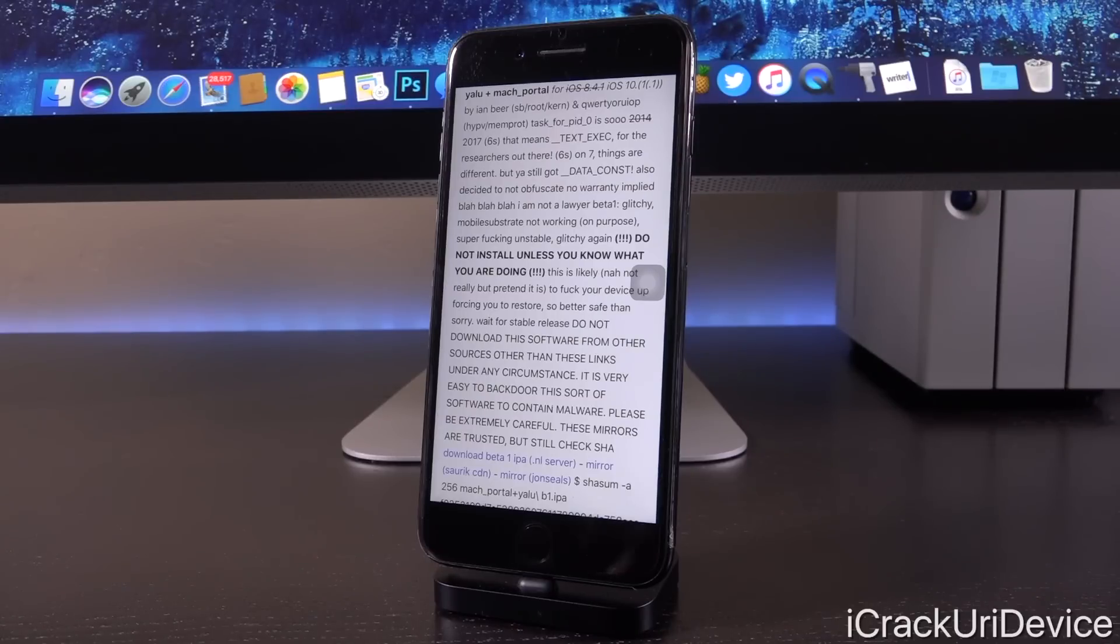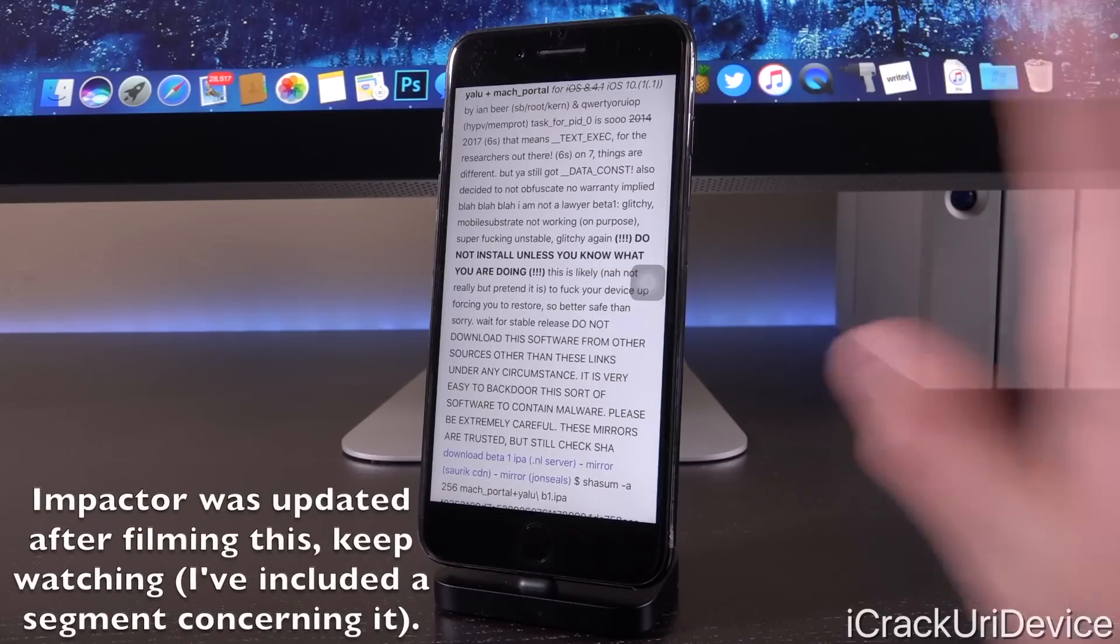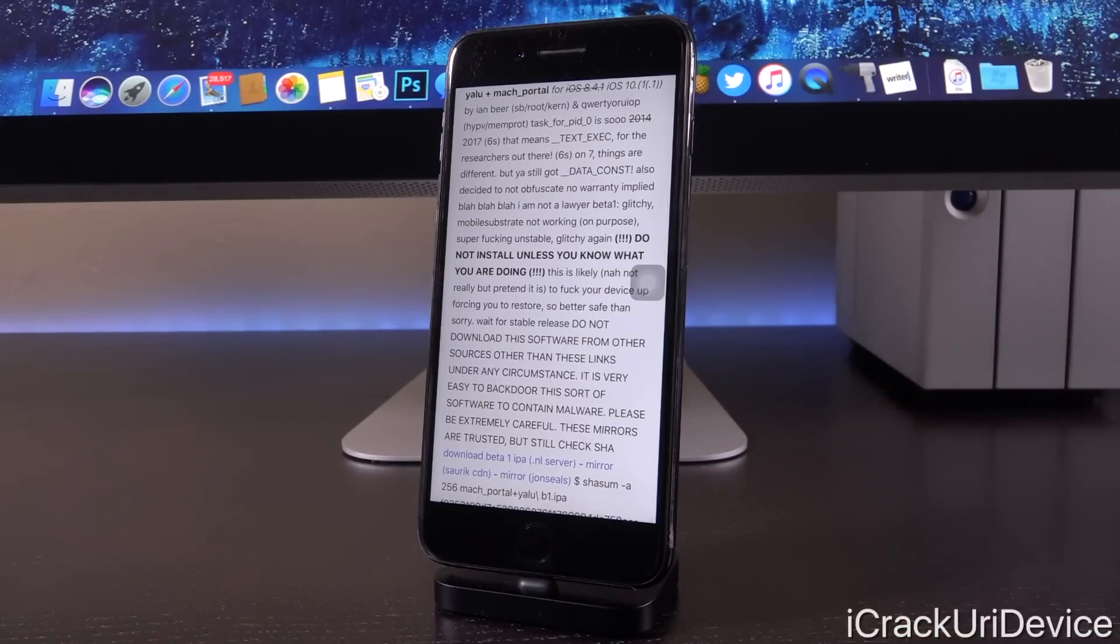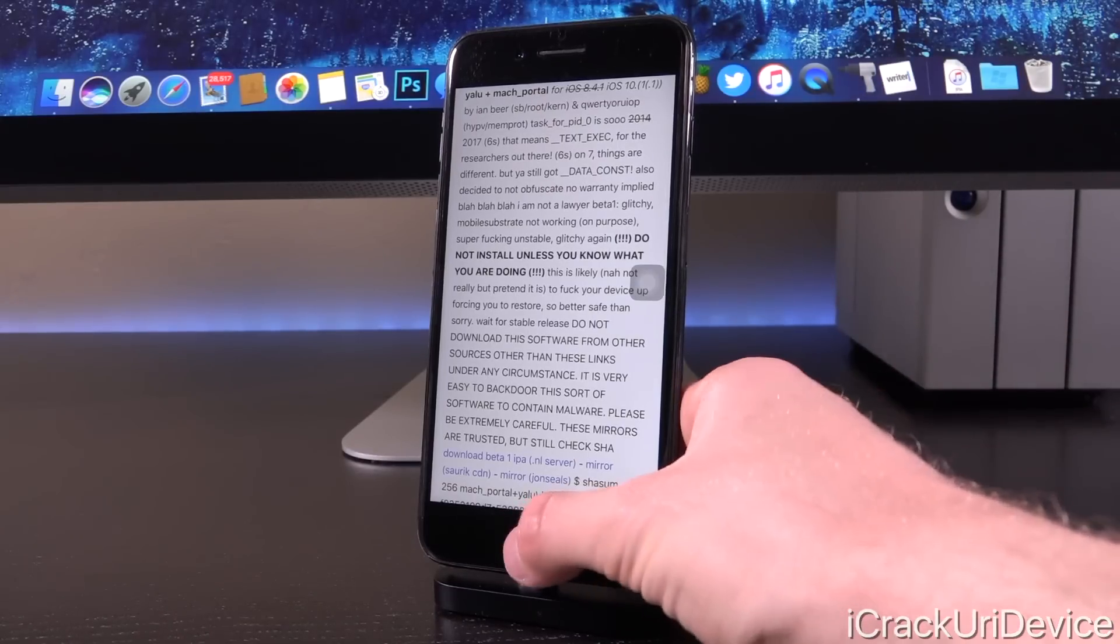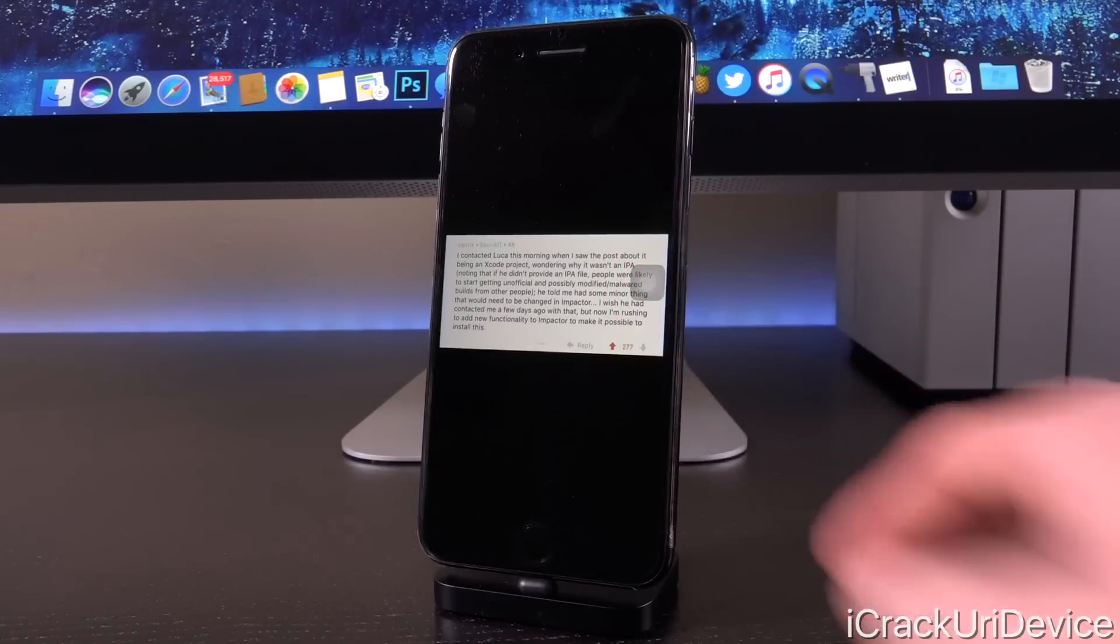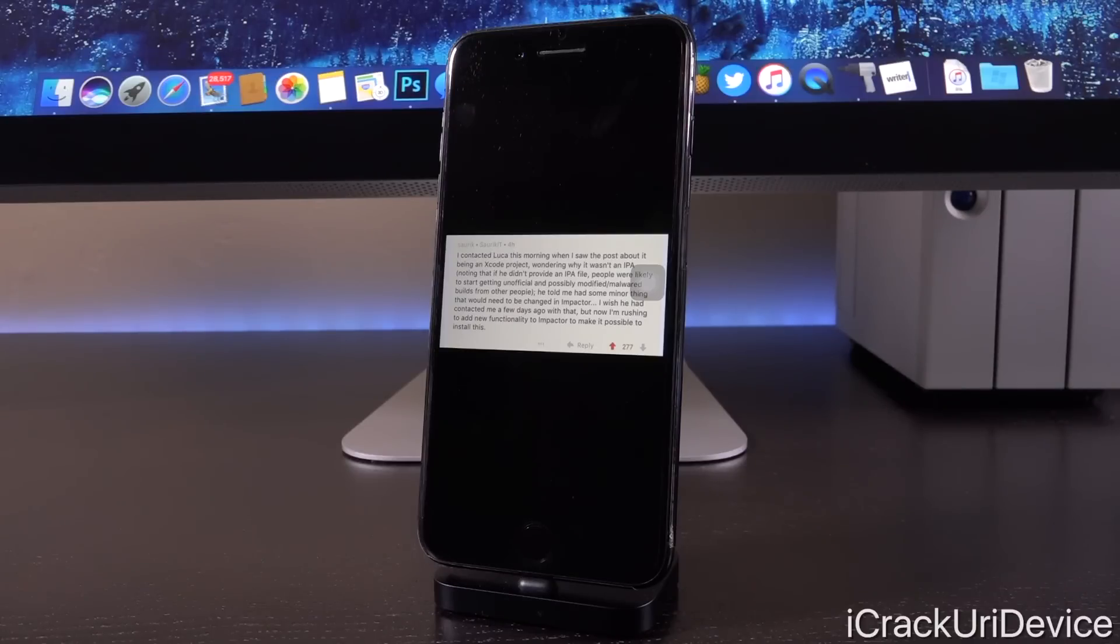That's the main thing here. And because this is an Xcode project, you can't simply install it, but that could change very soon. Things are moving quickly as far as this jailbreak is concerned. In fact, as Saurik said on Twitter, quote: I contacted Luca this morning when I saw the post about it being an Xcode project, wondering why it wasn't an IPA.